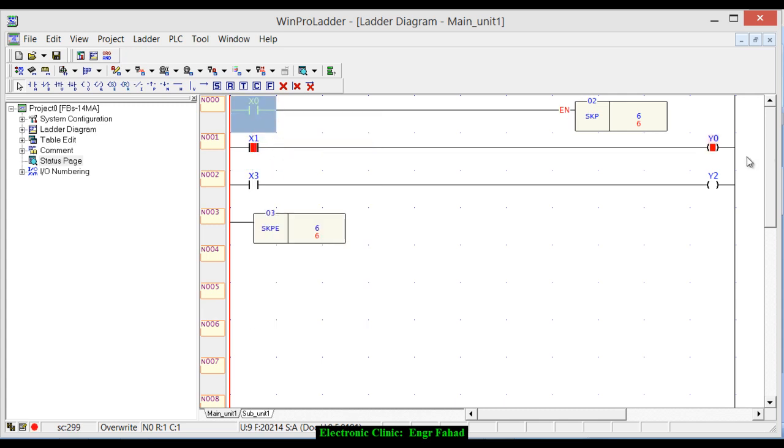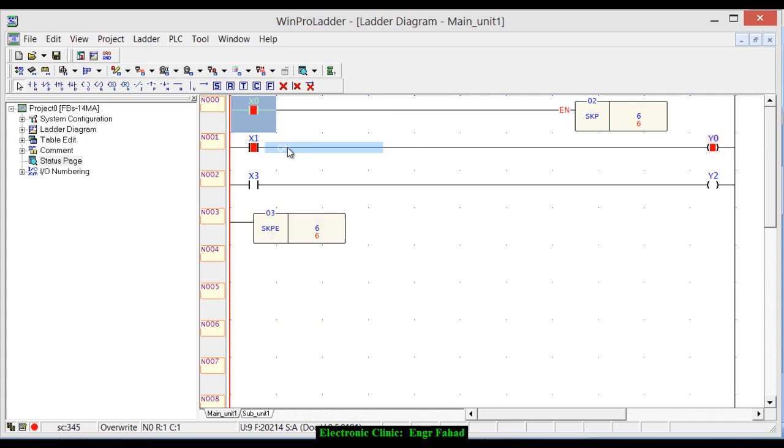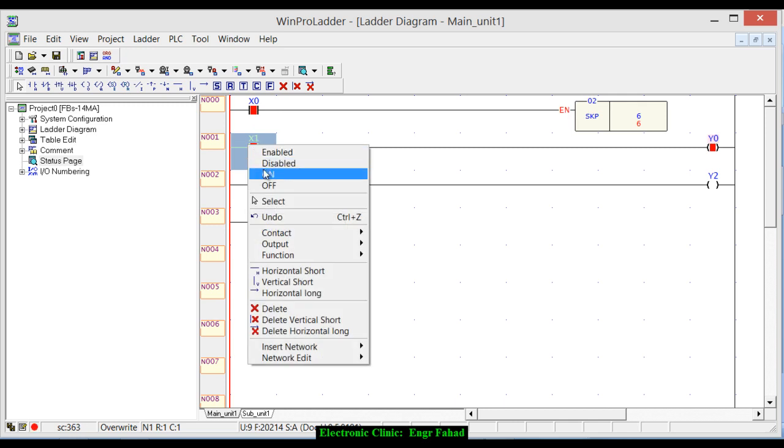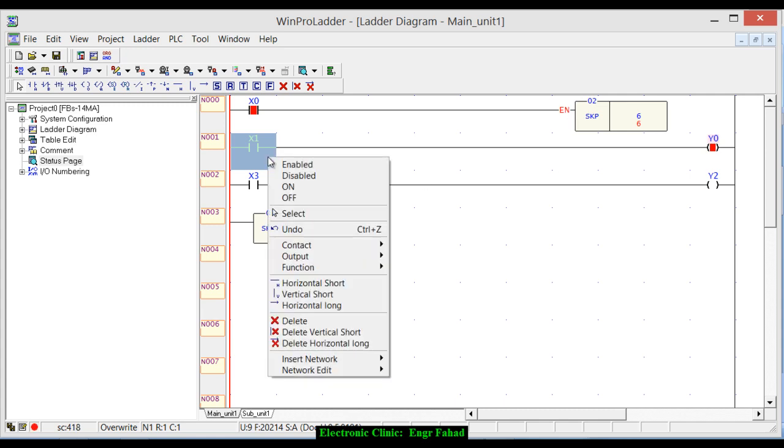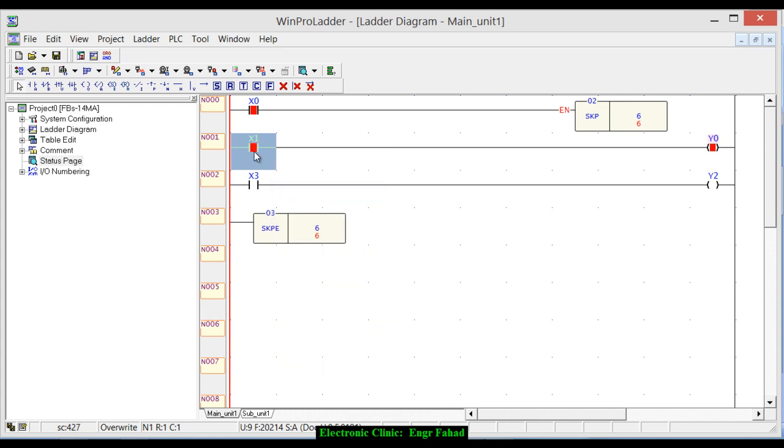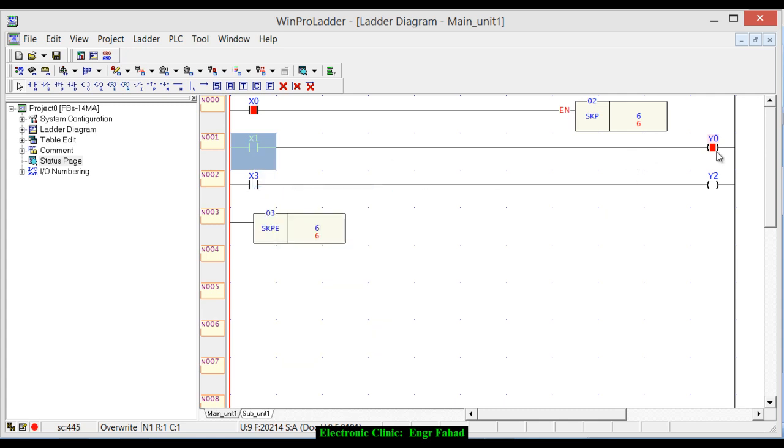If I turn on this one, you can see this is on. But if during this time I turn it on, now if I turn it off, it won't affect Y0. You can see no matter if I turn it on or turn it off, it will remain on.